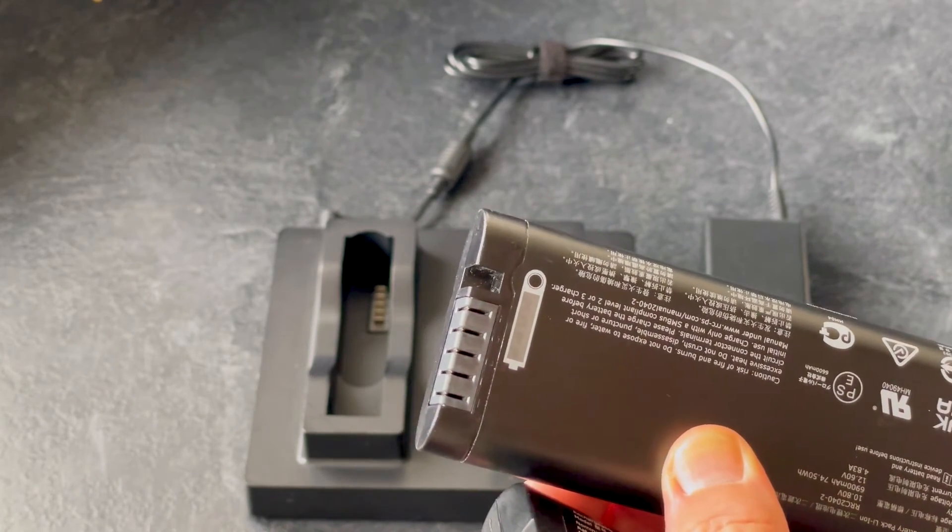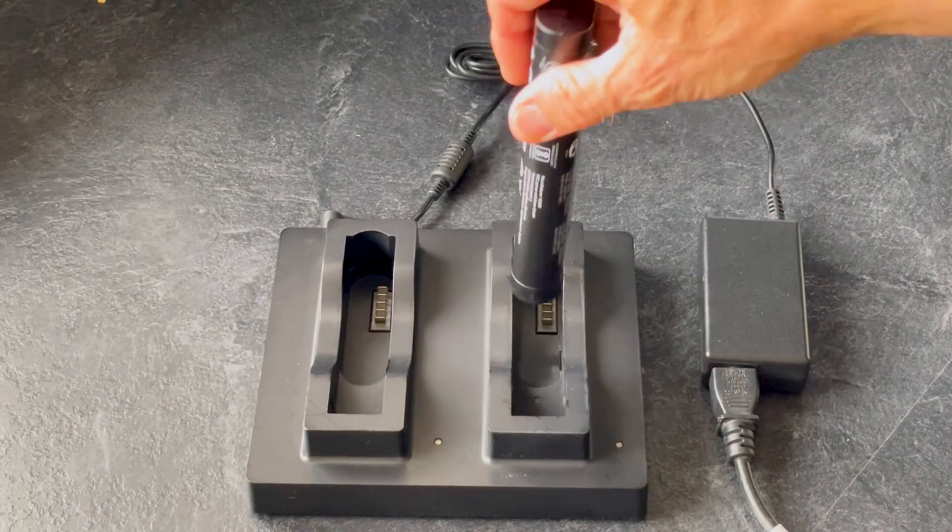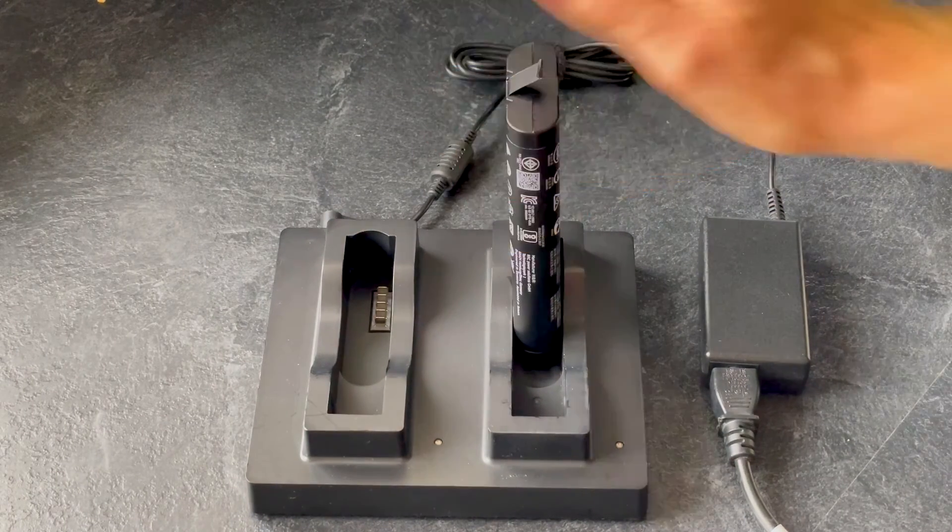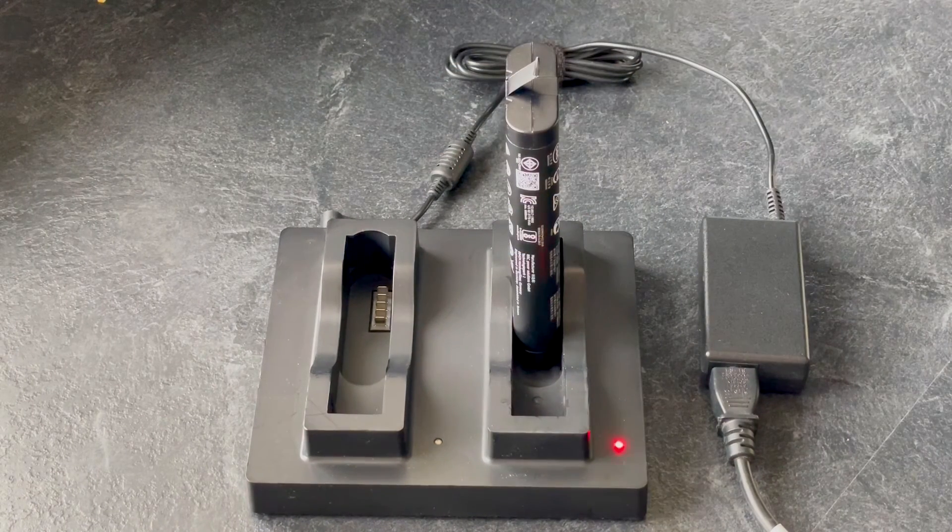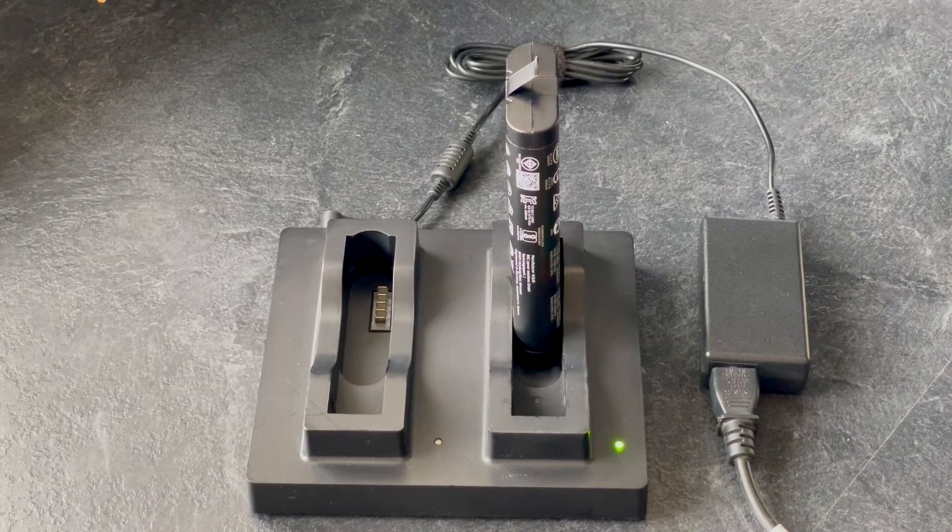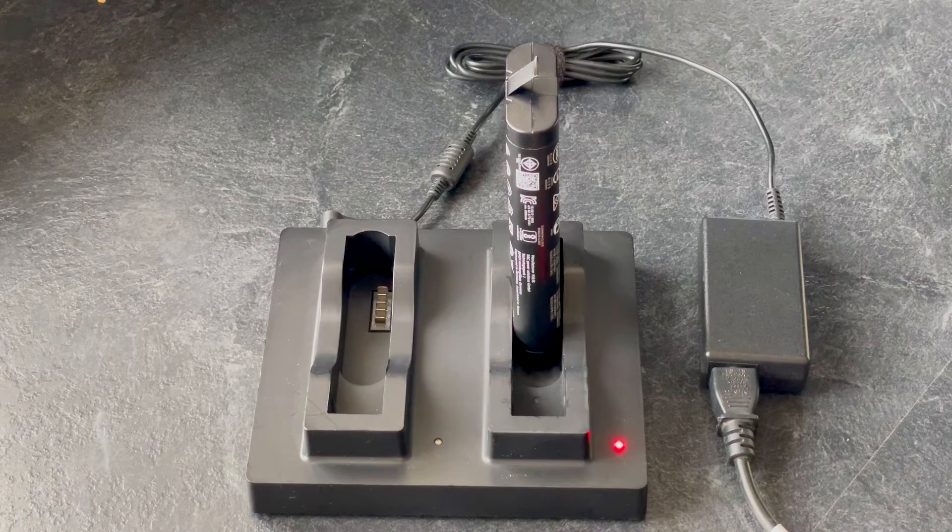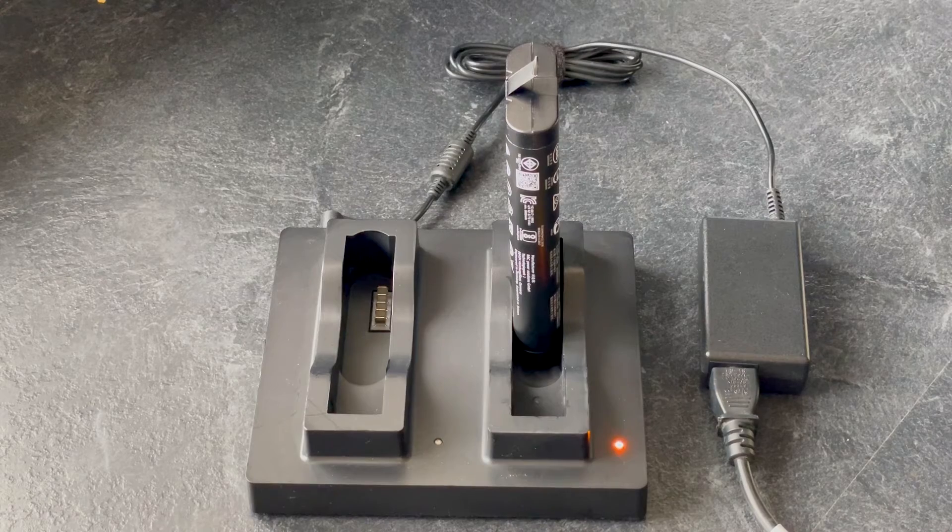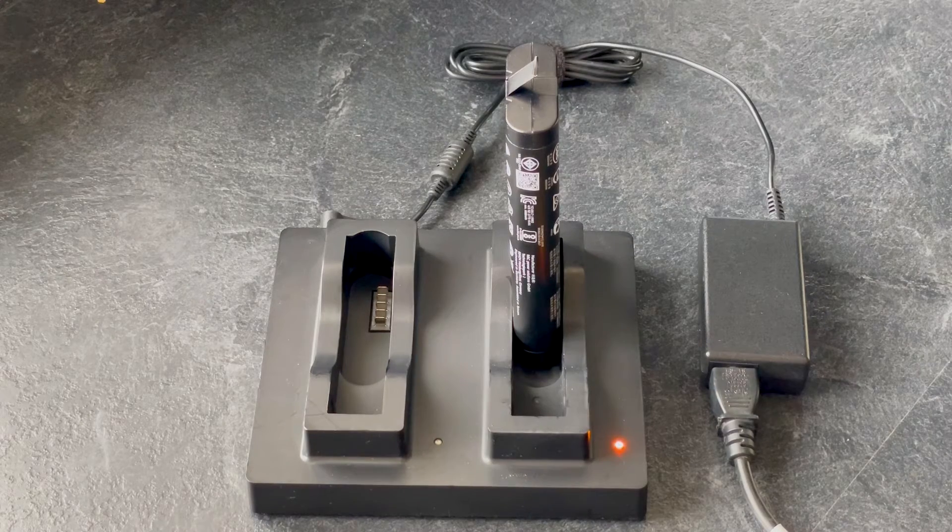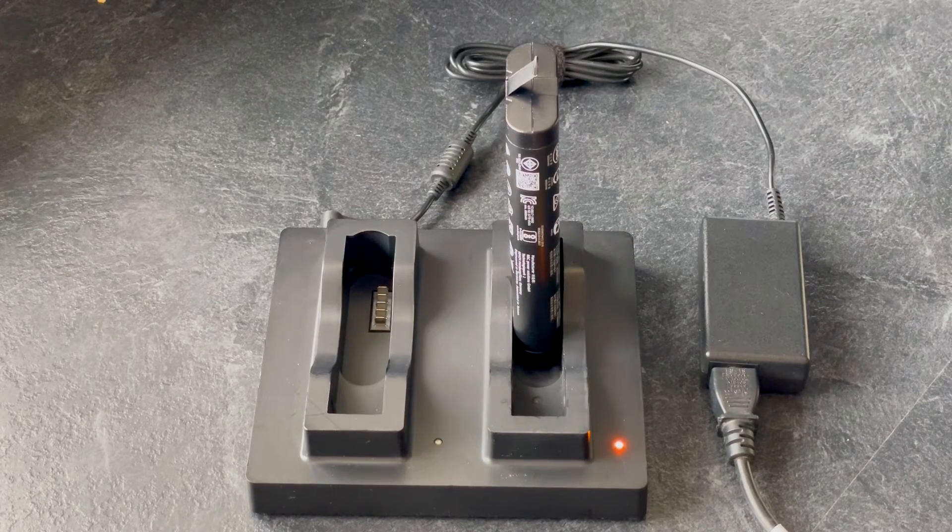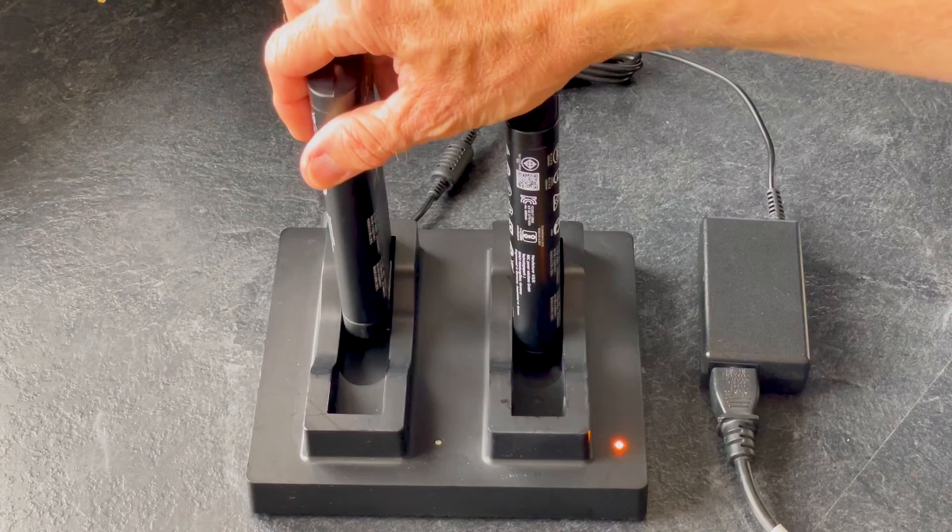If you wish to charge the batteries, place them into the charger like so. The battery charger will now go through a test cycle, and once that's completed, the indicator will go yellow. This indicates the battery has started to charge. Repeat that for the second battery if needed.